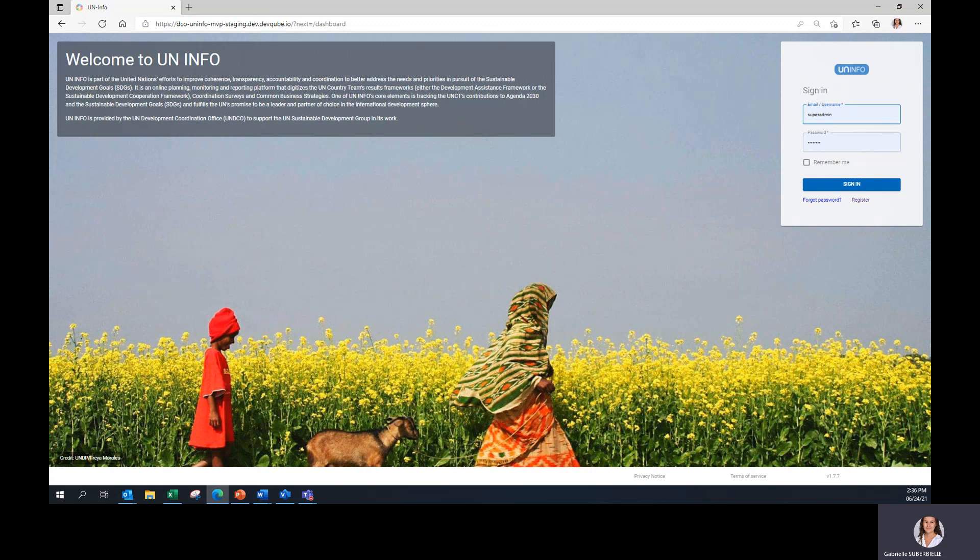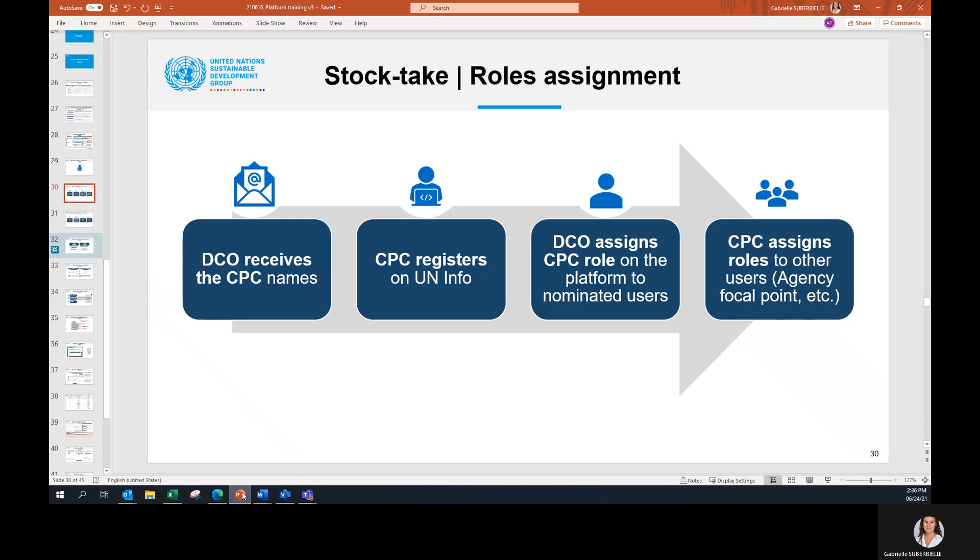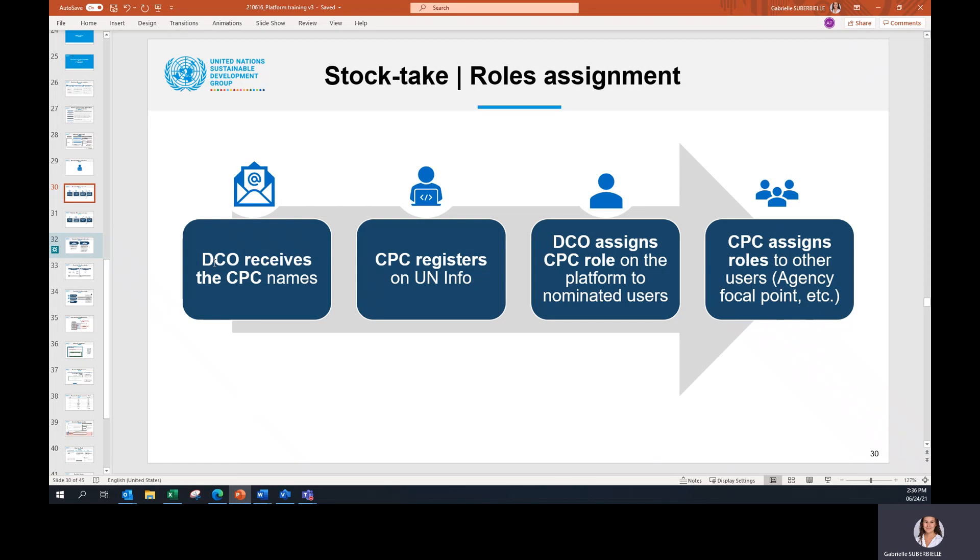So let's have a look at how the process of roles assignment works. The first step is to communicate the Common Premises Champions names to DCO. They should be communicated via email. If you have not done so yet, please send the CPC names to DCO.